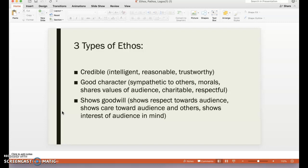And finally, do they show goodwill? This means they have respect toward the audience, they're showing care and interest in the audience, and they're not making rude comments or expressing opinions that are extremely offensive. So those are the three areas of Ethos you can look at when examining a text.